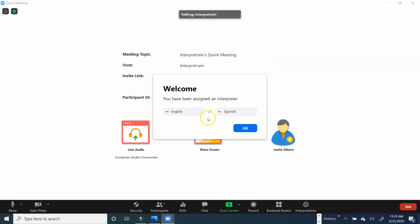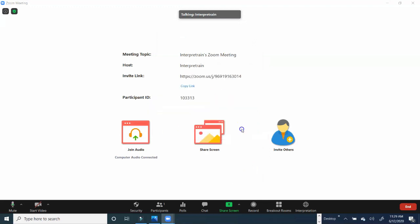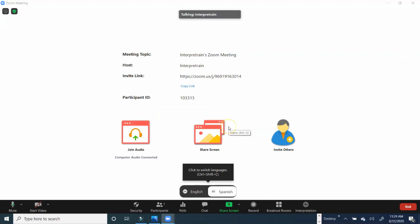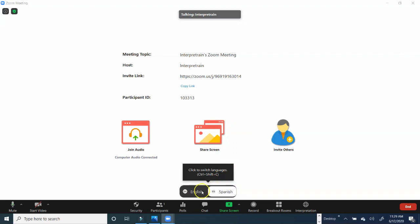Again, this is verifying your language combination. Just go ahead and click OK. And now you're ready to begin interpreting for this job. And down here, you'll see the toggle function for English, Spanish.